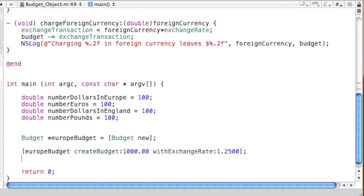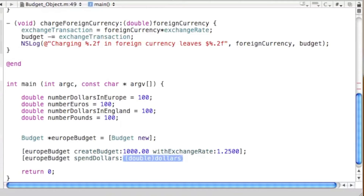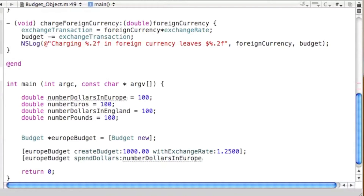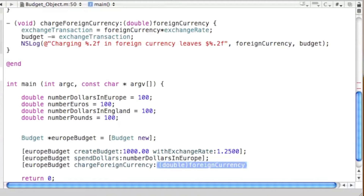We send two more messages to europeBudget. The first is 'spendDollars', with the argument 'numberDollarsInEurope'. The second is 'chargeForeignCurrency', with the argument 'numberEuros'. That covers all three messages to the europe budget object.